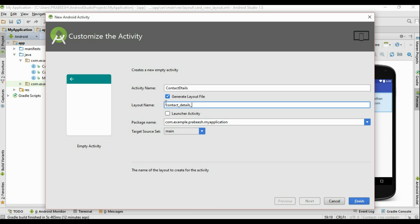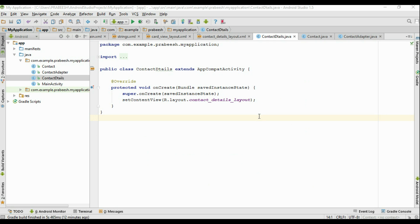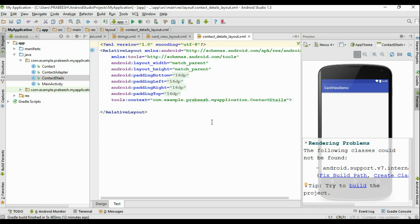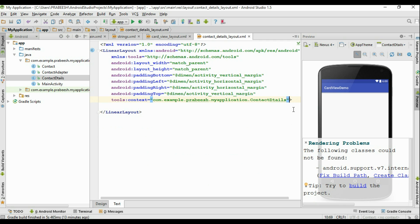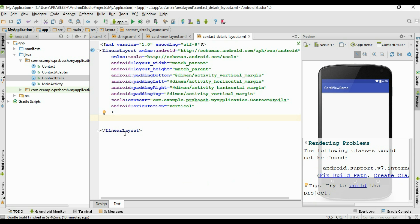Click Finish. Now the activity is created. Here is the newly created activity. Now we have to add some ImageView and three TextViews. Before that, I am going to change this into a LinearLayout and specify the orientation for this layout: Android orientation set to vertical.